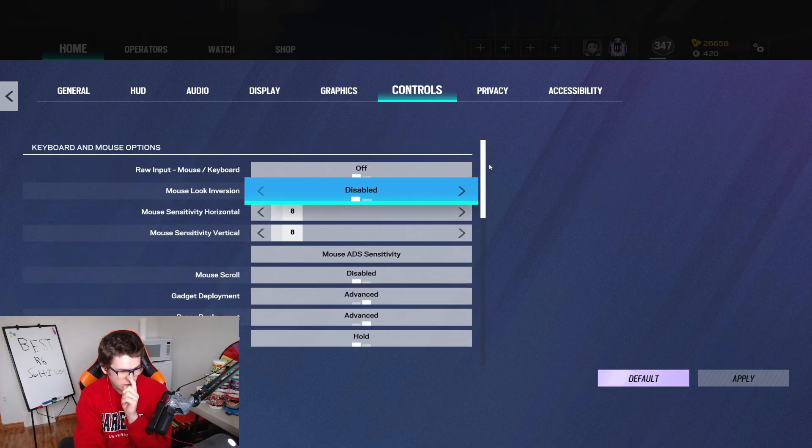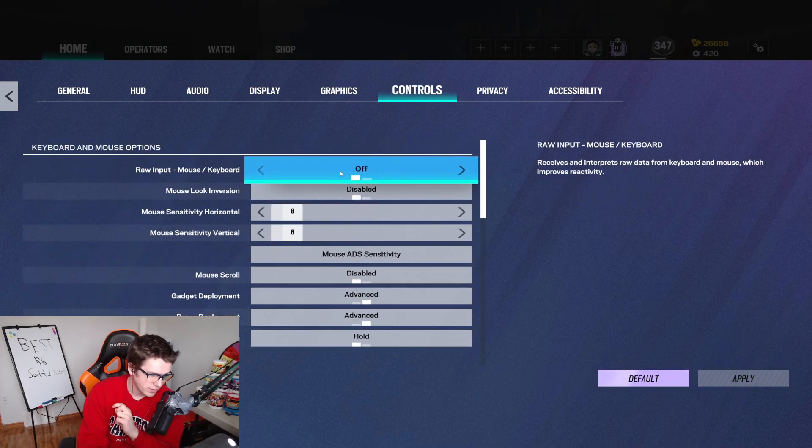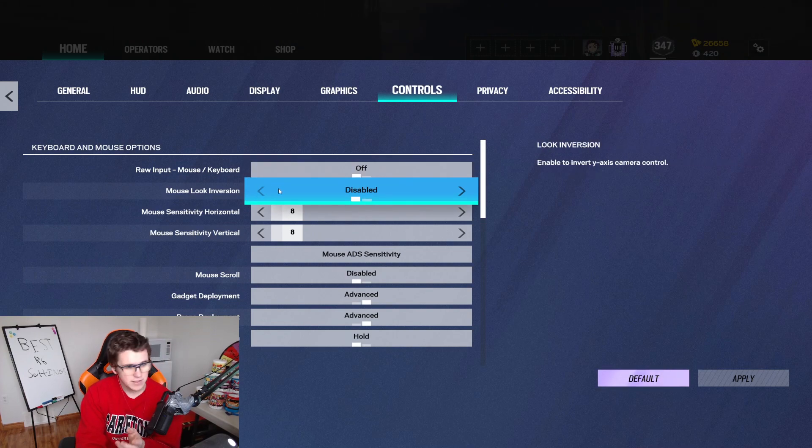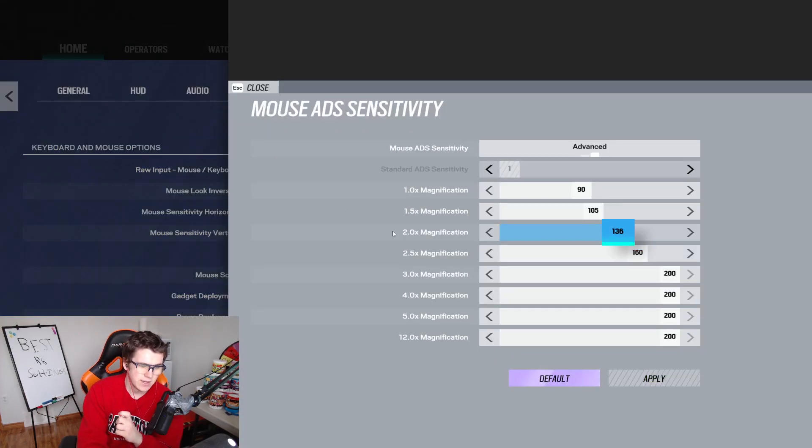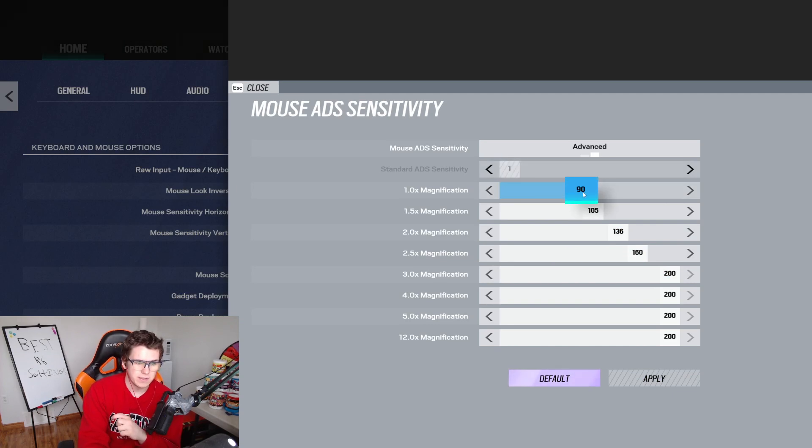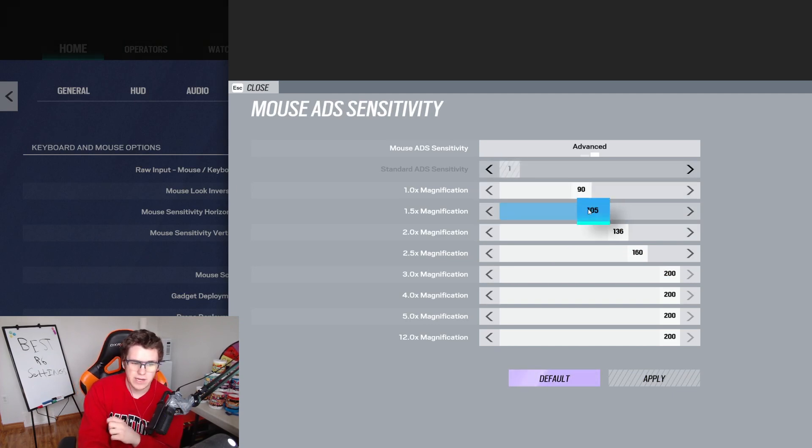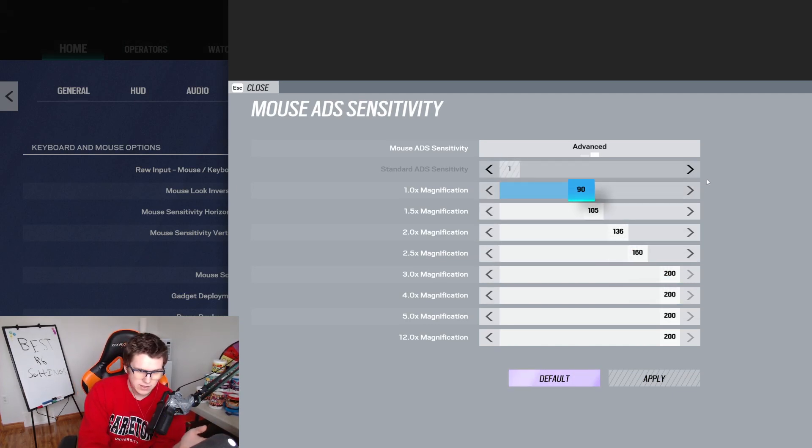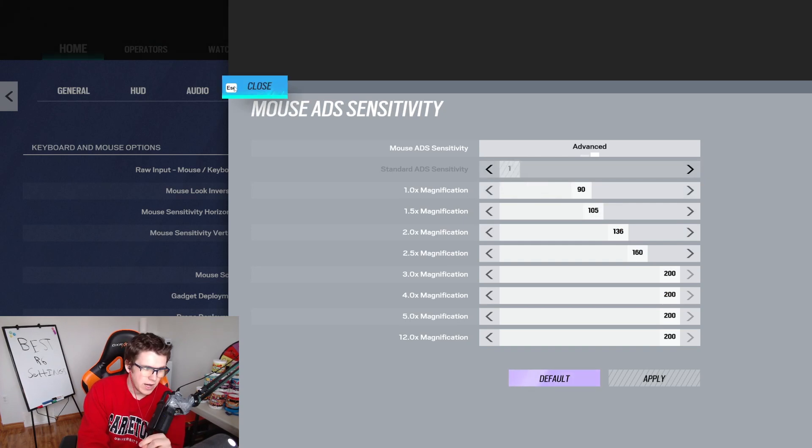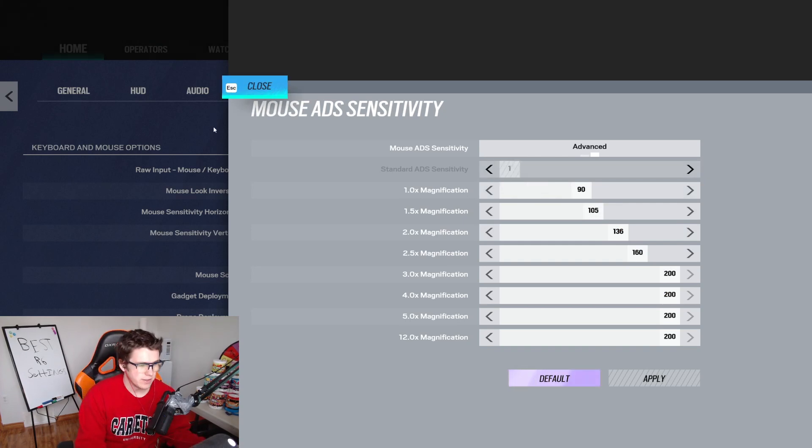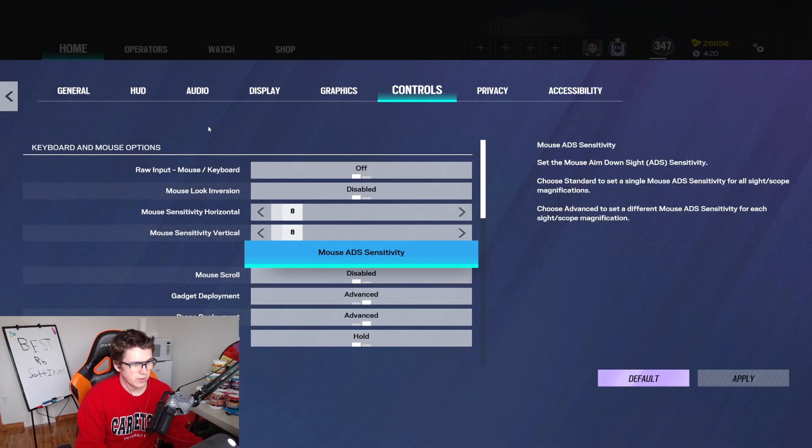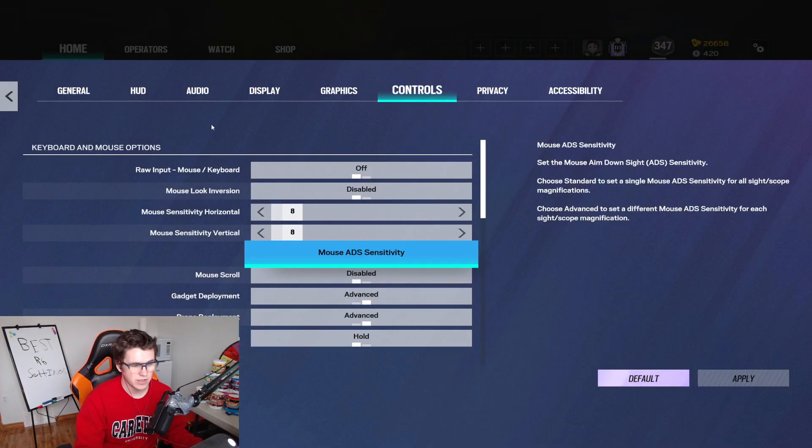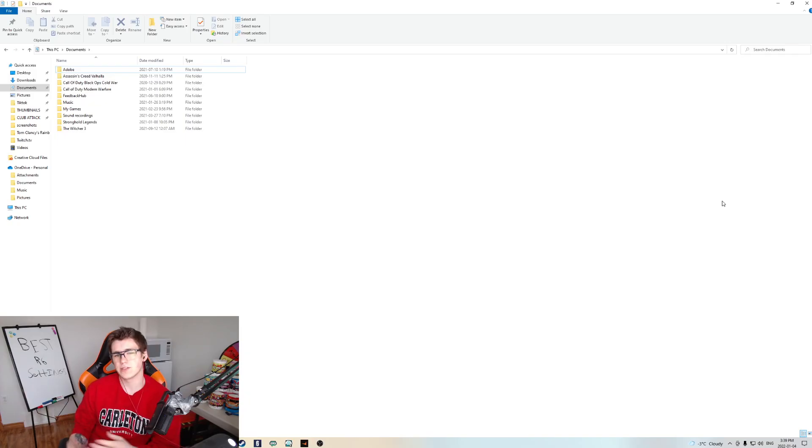Moving into my controls. So this is where you're getting into some sensitivity things. So I play 8-8 with my mouse ADS sensitivity being 90 for my 1X, 105 for my 1.5X, 136, 160, et cetera. You guys can look at this all you want. Now I do have a mouse multiplier unit, which I will pull up and show you how to change right now.